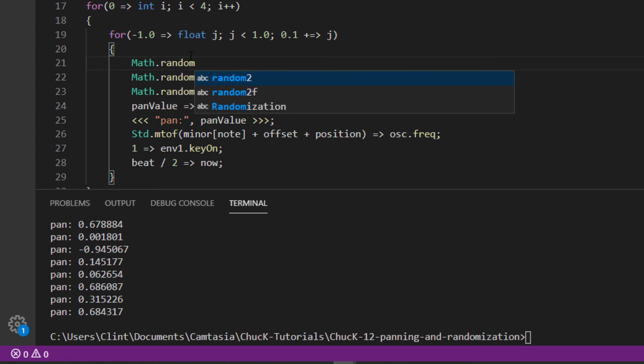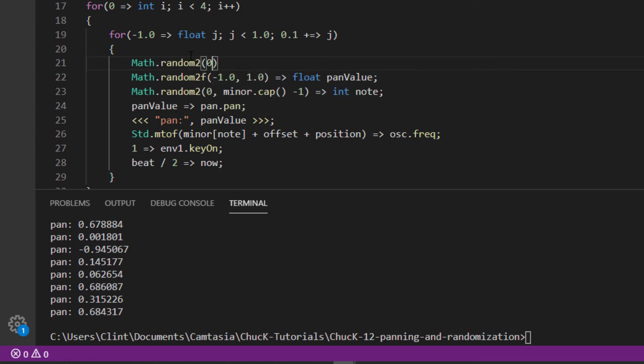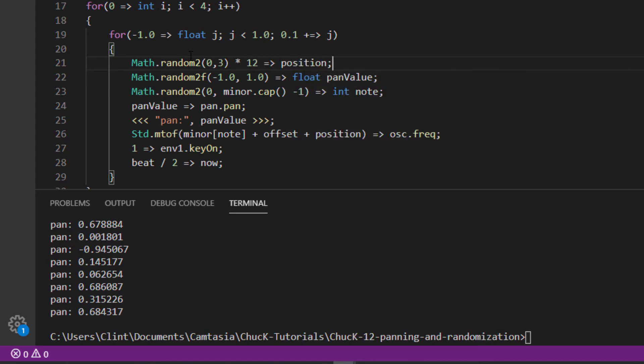Now let's use another one to choose our position. Remember way back in our basic music theory lesson when we said that musical notes repeat every 12 notes? Let's choose a number between 0 and 3, multiply that by 12, and chuck that into our position.